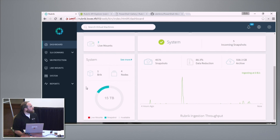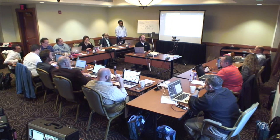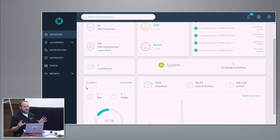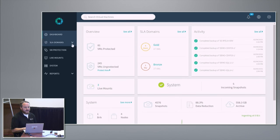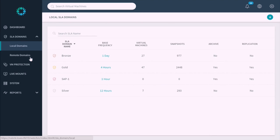A question comes up about the S3 archive — whether that amount of data is set as part of the policy rotation, i.e., at a certain age of data it should go to the archive. Let's go to an SLA and I'll show you exactly that. We have local and remote SLA domains — local are SLA domains defined on this cluster, remote are the ones I can see on a remote partner. Going to local domains: bronze, silver, gold come out of the box with 4, 12, and 24-hour RPO. You can see how many VMs are associated with each policy, how many backups taken, and whether we're archiving or replicating — set on a per-policy basis.